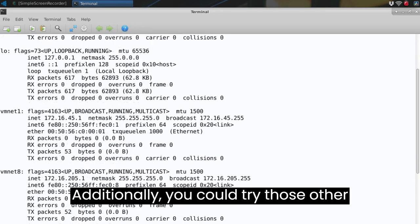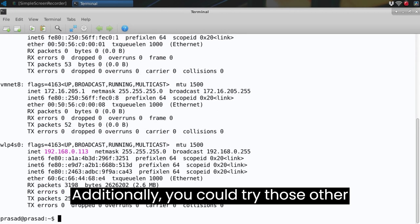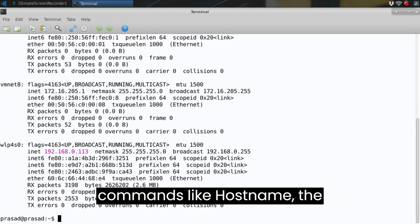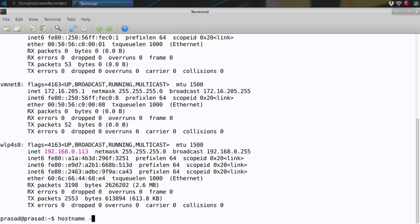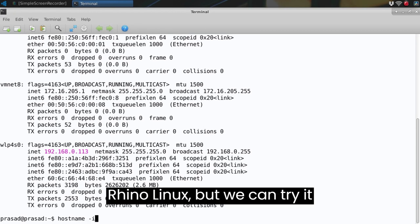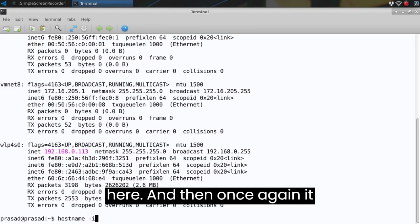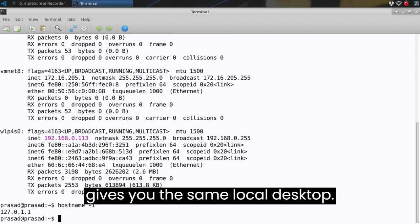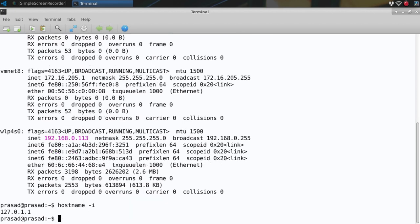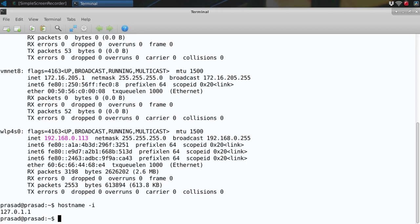Additionally you could try those other commands like hostname ones that weren't installed on Rhino Linux. But we can try it here. And then once again it gives you the same local desktop IP address.